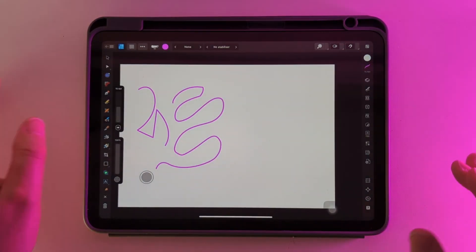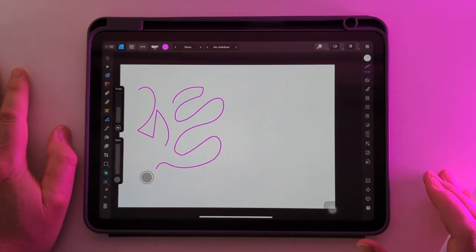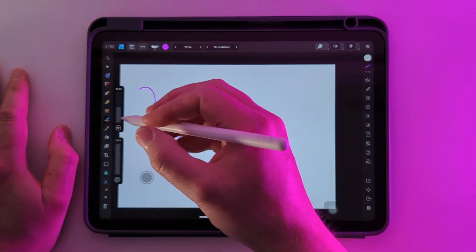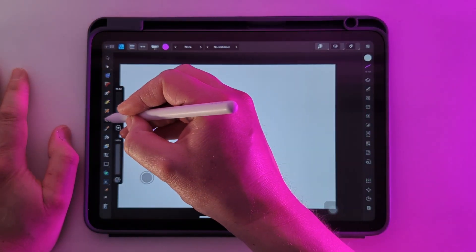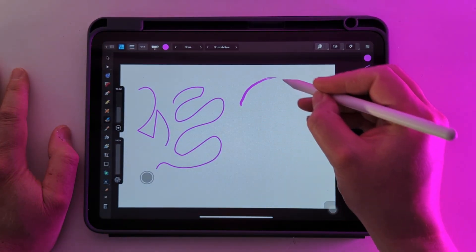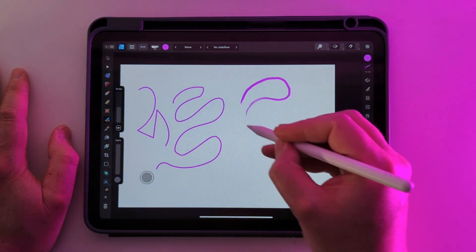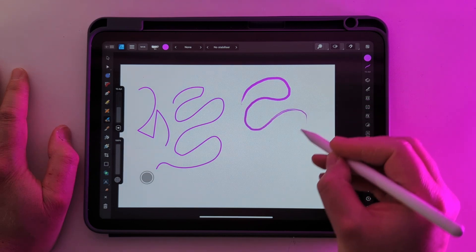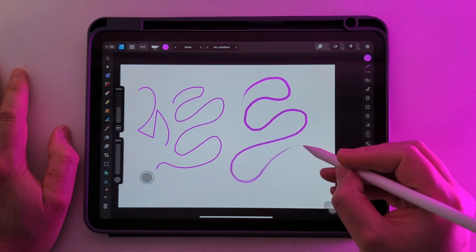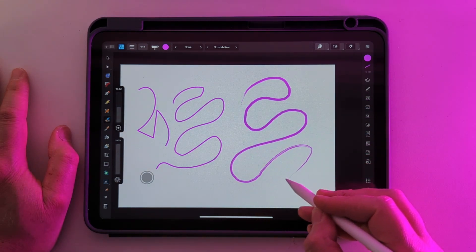And for the ultimate in artistic expression Affinity offers a vector brush tool which actually stretches an image across the path that you draw with your Apple Pencil.